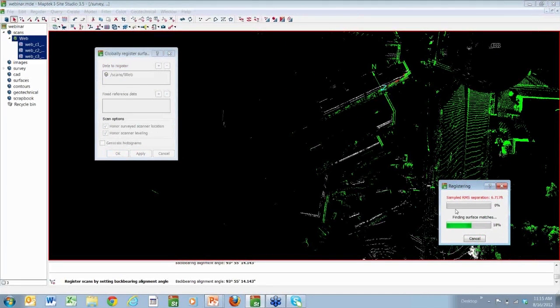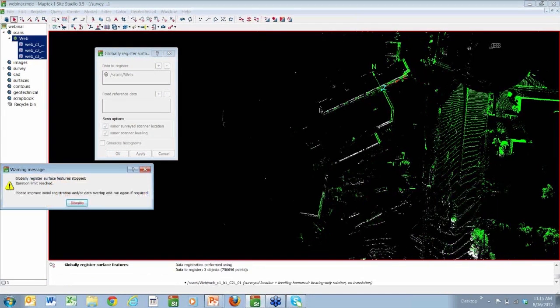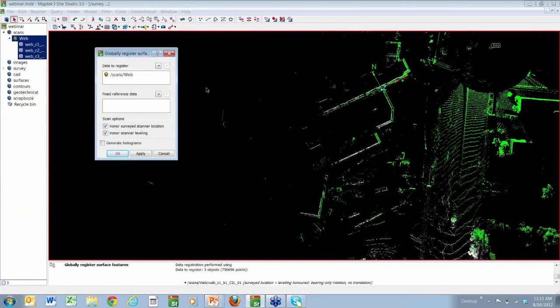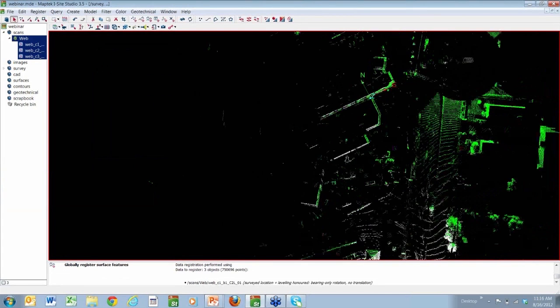And once it's been cropped down and we're just looking at these overlapping data sets, we can now use another registration tool that we have called our global registration tool. Mike will just go ahead and drag the scans into that window and then apply this operation to those scans. Now keep your eyes on that green, white, and red line there on that building wall because when this finishes up, it'll snap right into place. And now we have a registered point cloud.